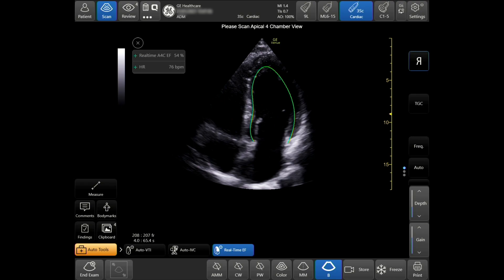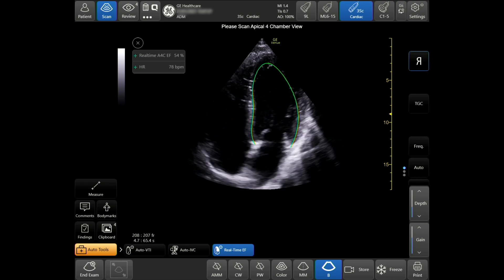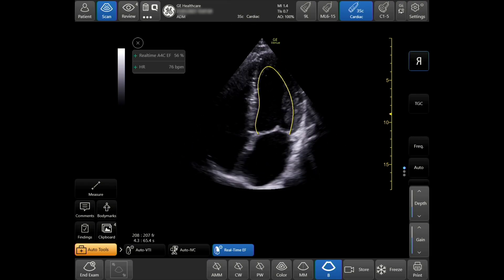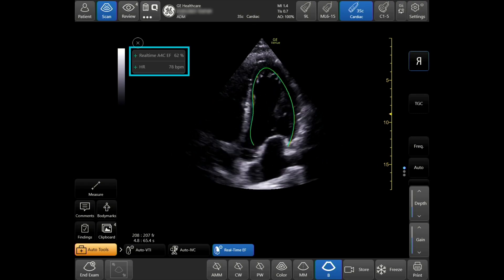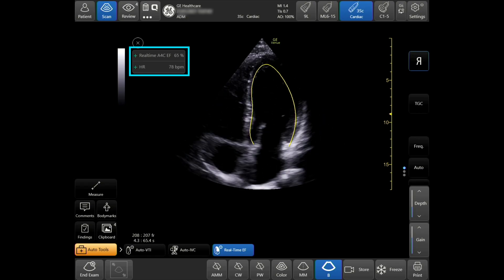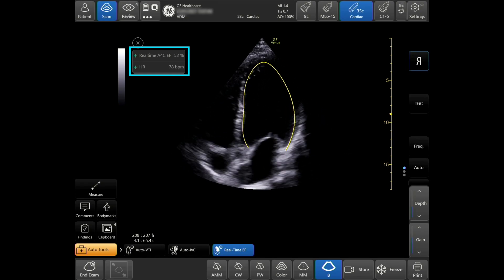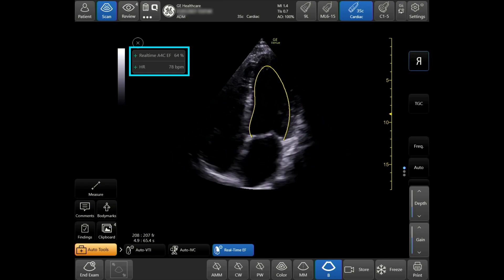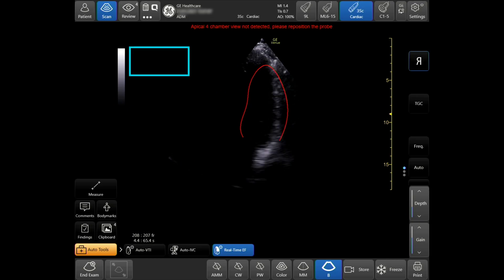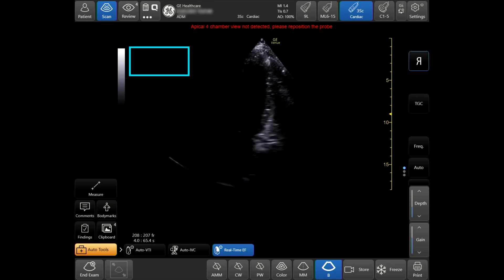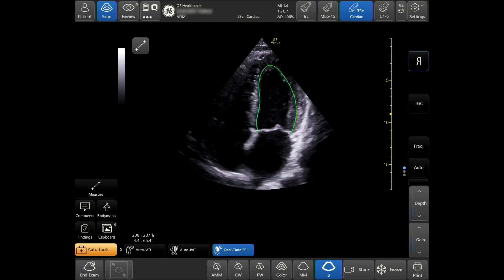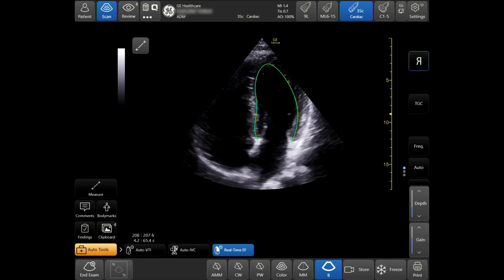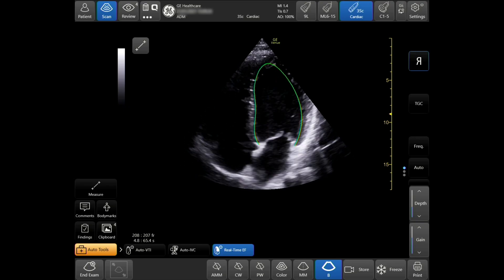Your quality indicator will now be displayed. When green, the results are highly likely to match calculations created by an expert. When yellow, the results should be taken with caution. When red, no results are shown on the system. Ejection fraction and heart rate calculations will automatically be displayed in the measurement window.